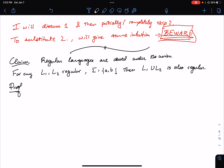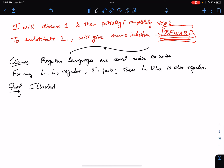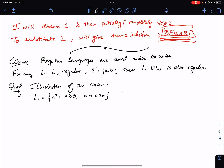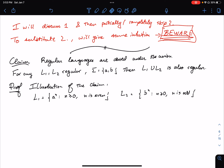Before we provide a proof, let's illustrate what exactly this is saying. I'll use the same example as before: L1 is any number of a's — a^n where n is even — and L2 is any number of b's — b^n where n is odd. We know that both of these languages are regular, since we can create finite automata to accept both of them.